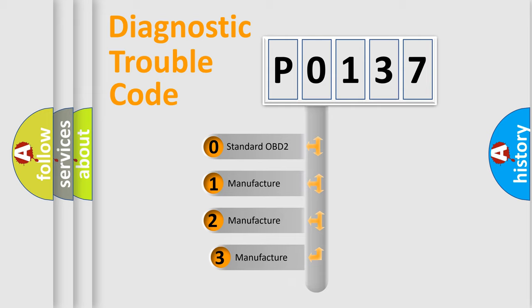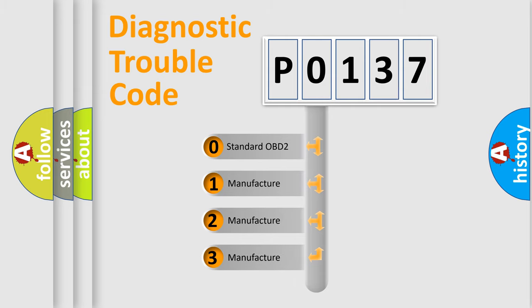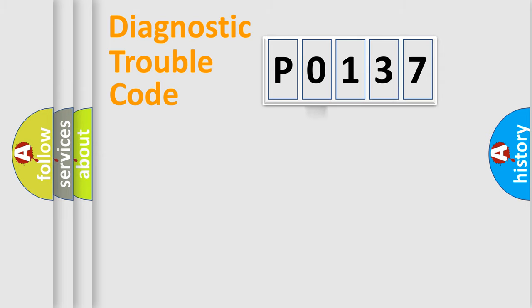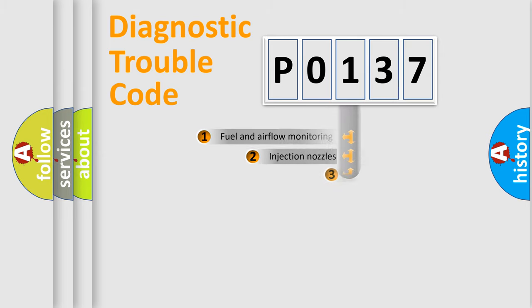If the second character is expressed as zero, it is a standardized error. In the case of numbers 1, 2, or 3, it is a more specific expression of the car-specific error.